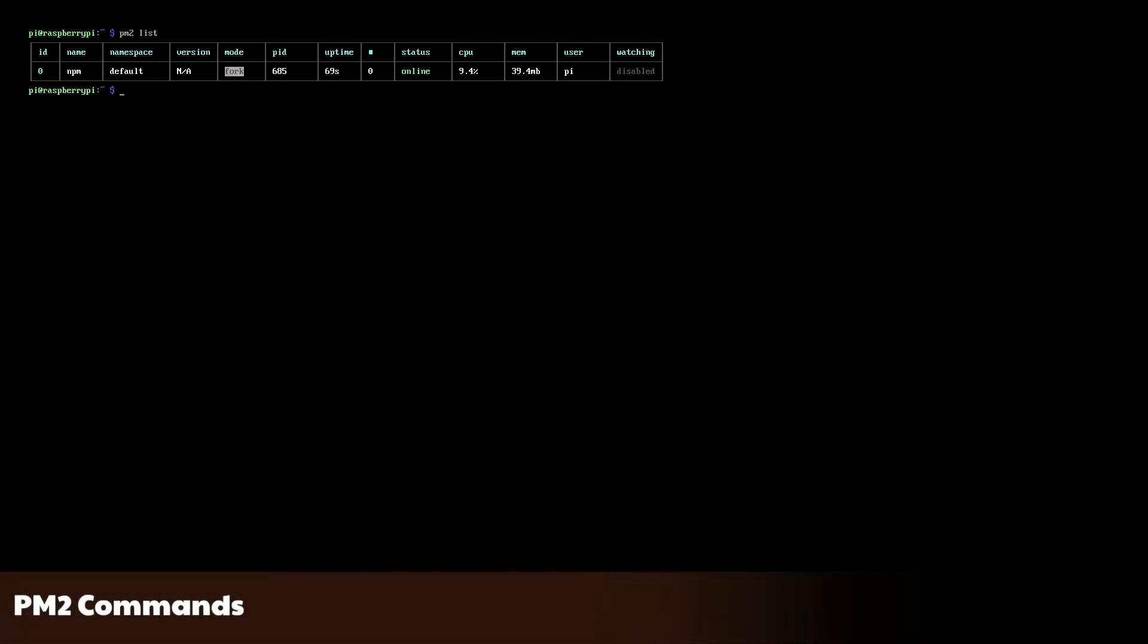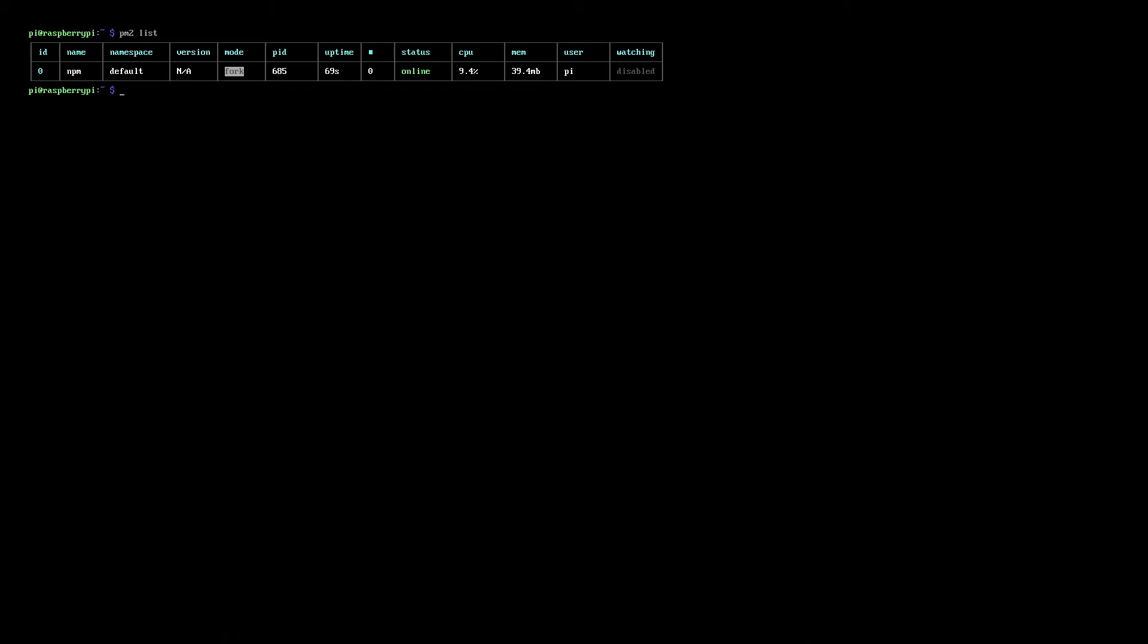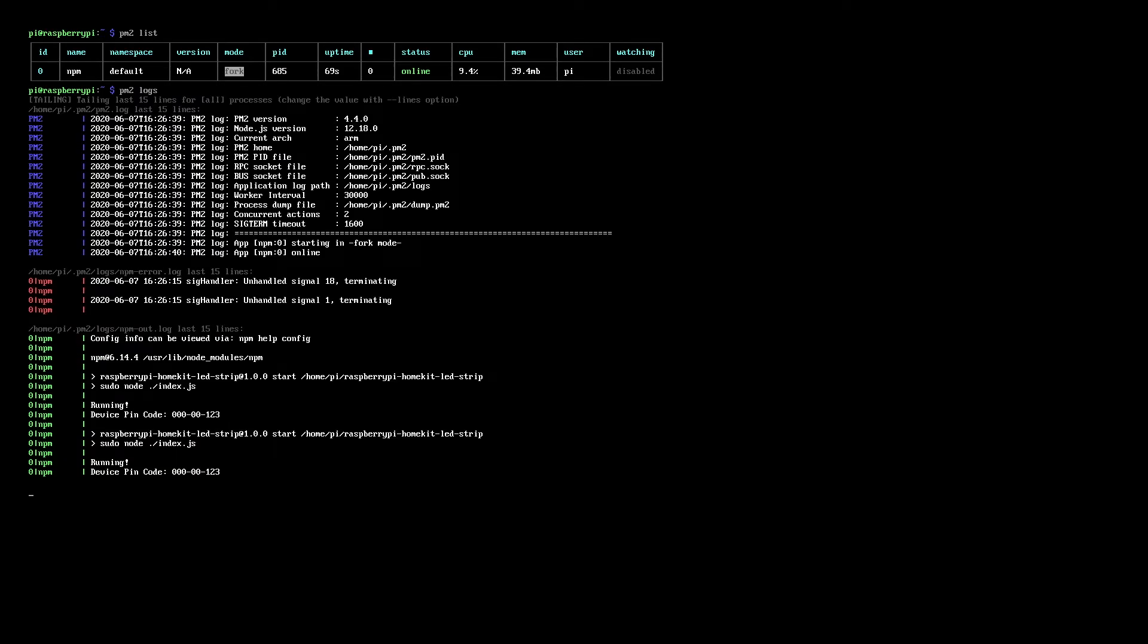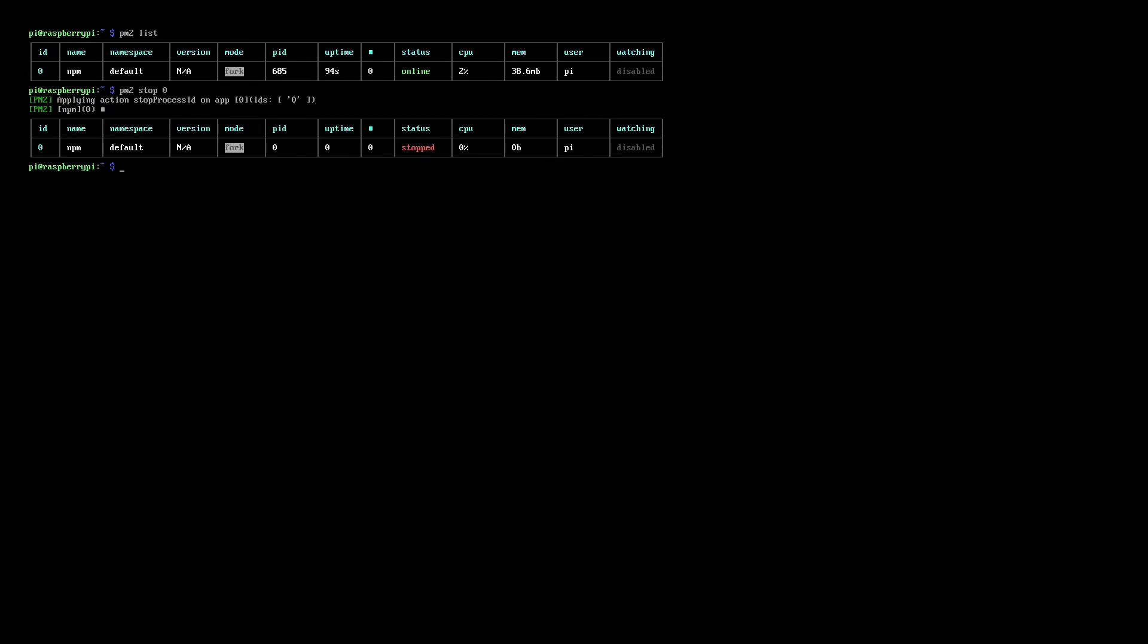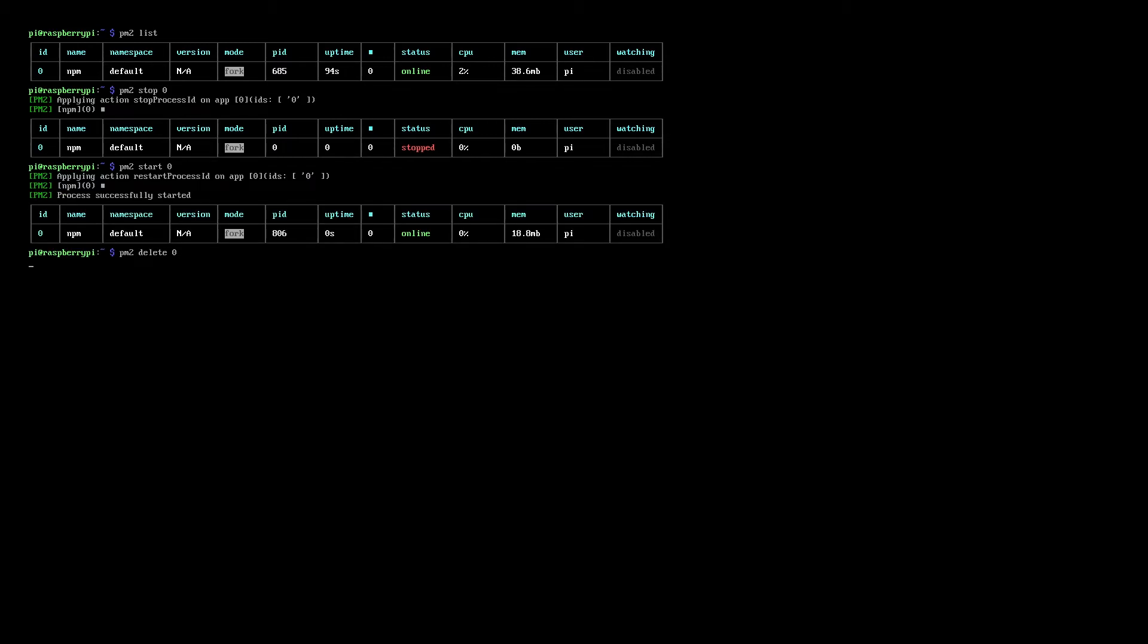Some common commands you may need are pm2 list to see the running items, pm2 logs to see the logging information, pm2 stop, pm2 start, pm2 delete, and pm2 save to persist your changes between reboots.